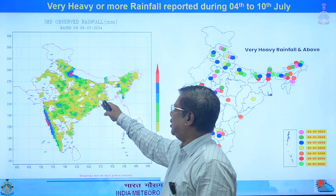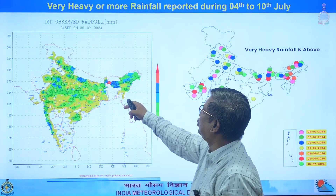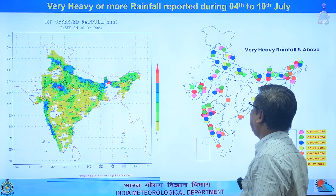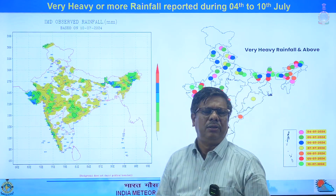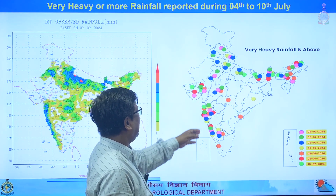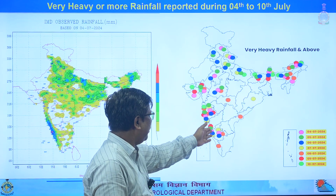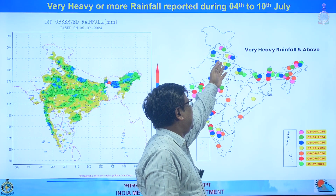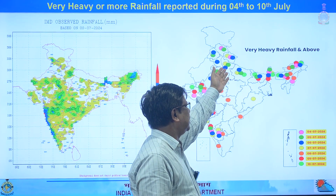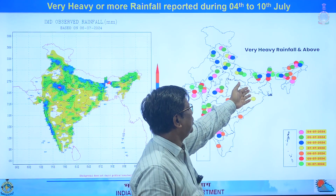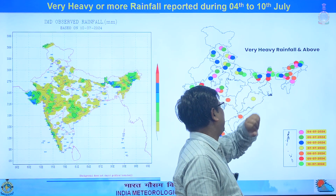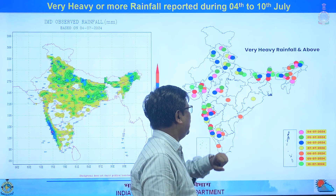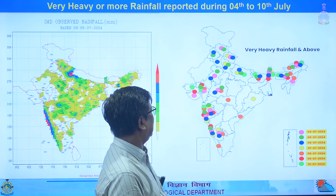The rainfall distribution is shown day by day — from 4th, 5th, 6th, 7th, then 8th, and by 9th and 10th it reduced. The distribution of very heavy rainfall across different days over the country shows that very heavy and above rainfall occurred along the coast, in the Gujarat region, in the Himalayan and northwest India region on some days, and over northeast India, Sikkim, Sub-Himalayan areas, north Bihar, Odisha, Andhra Pradesh, and Vidarbha.